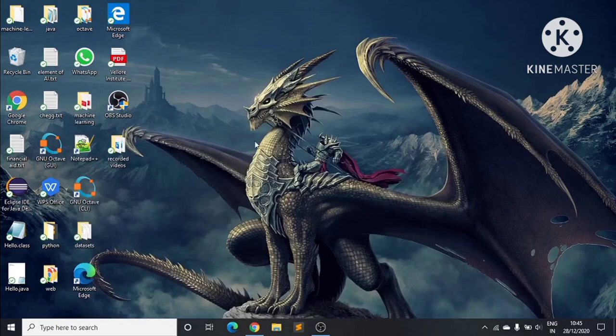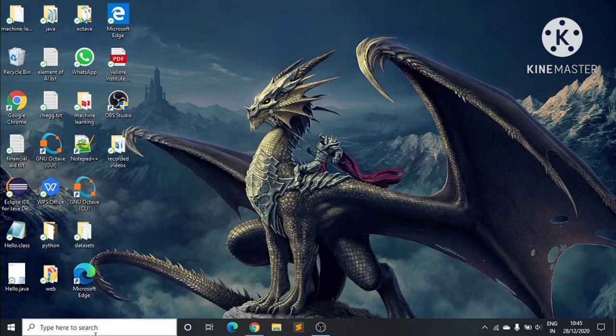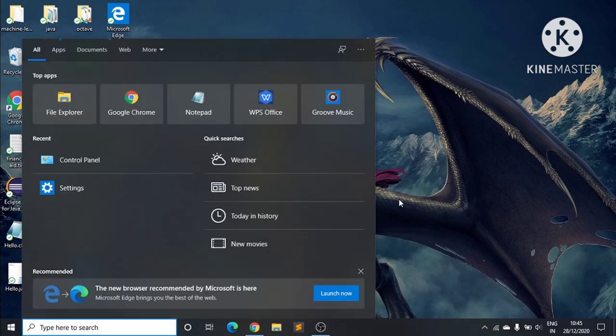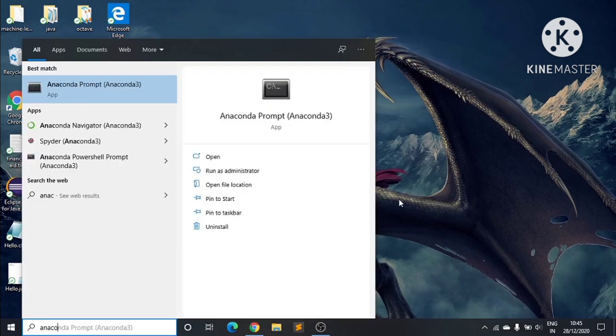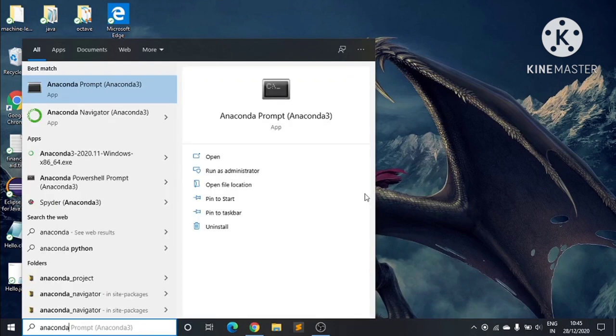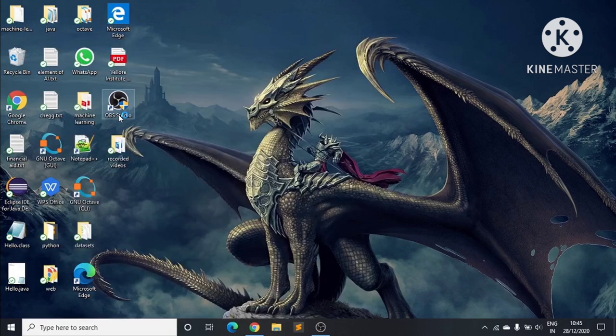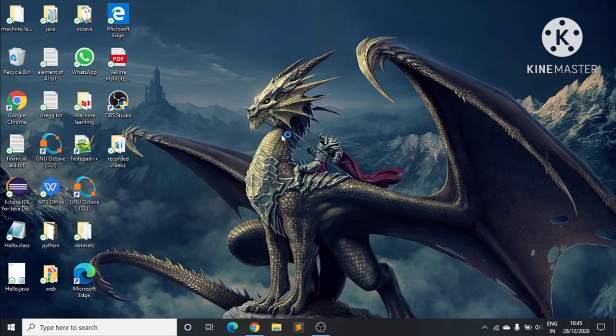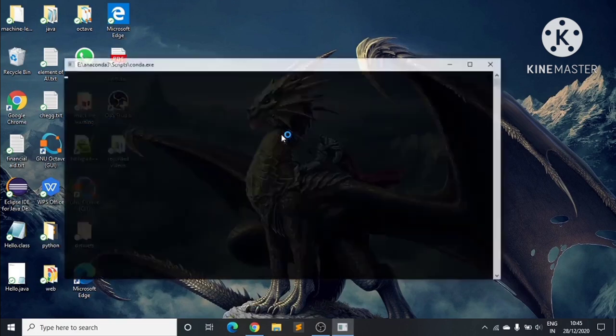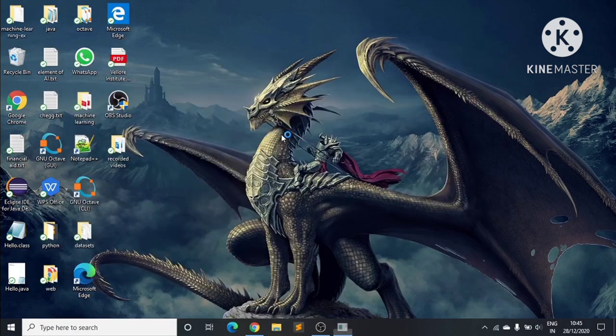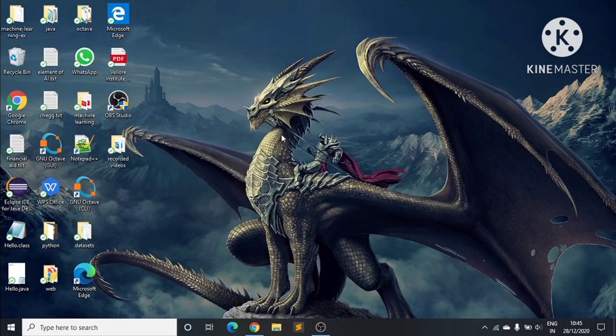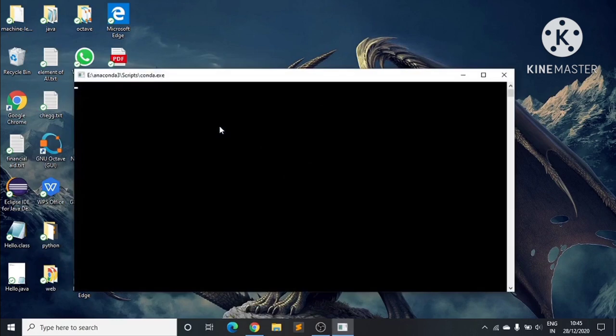After that, you can search here for Anaconda. We click on Anaconda Navigator - it will take some time to open.